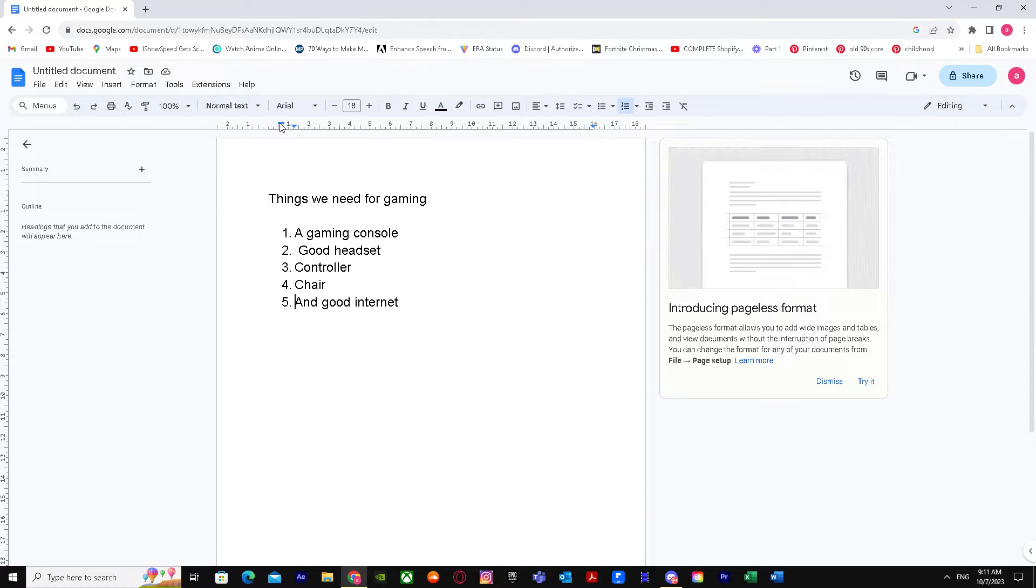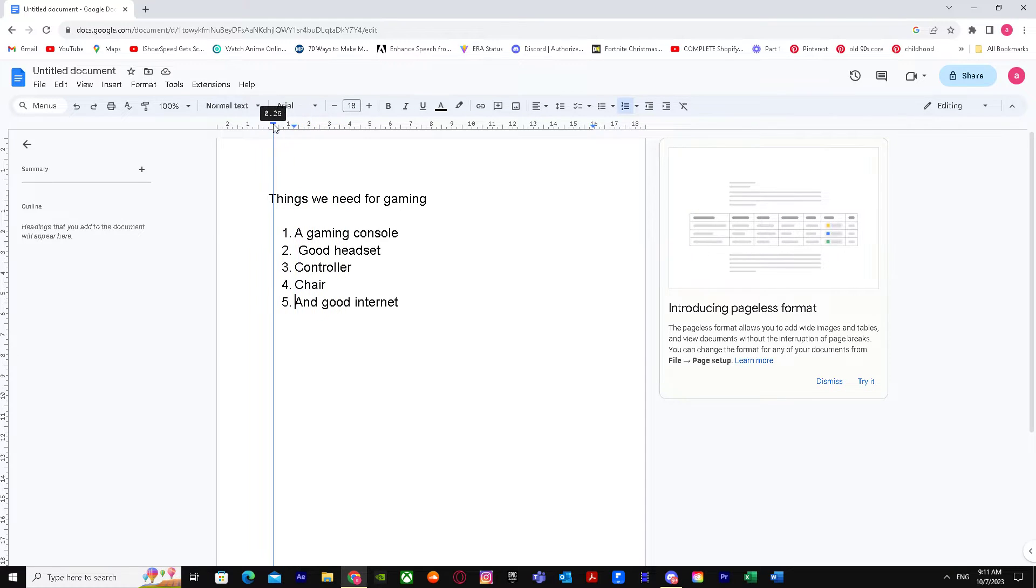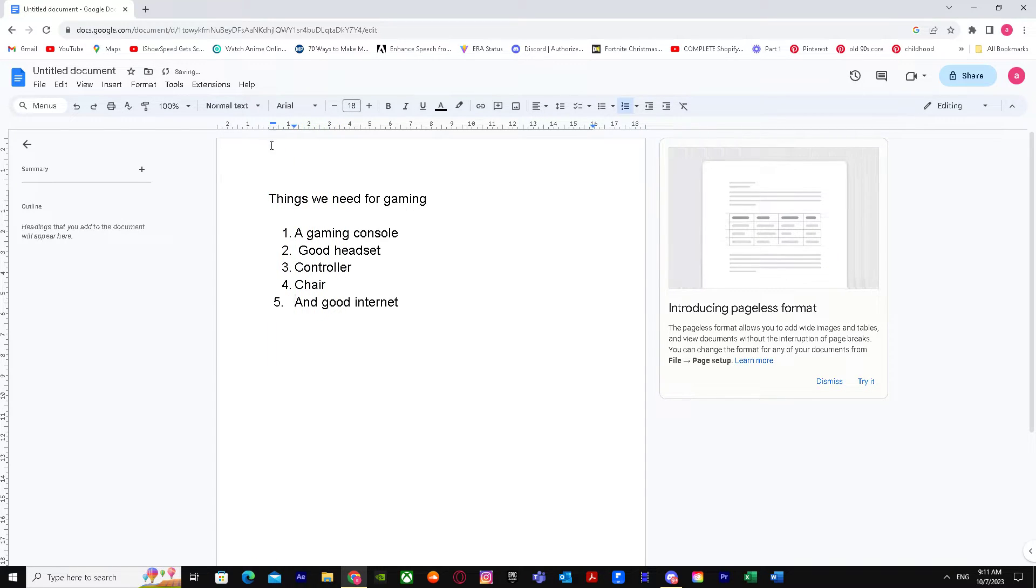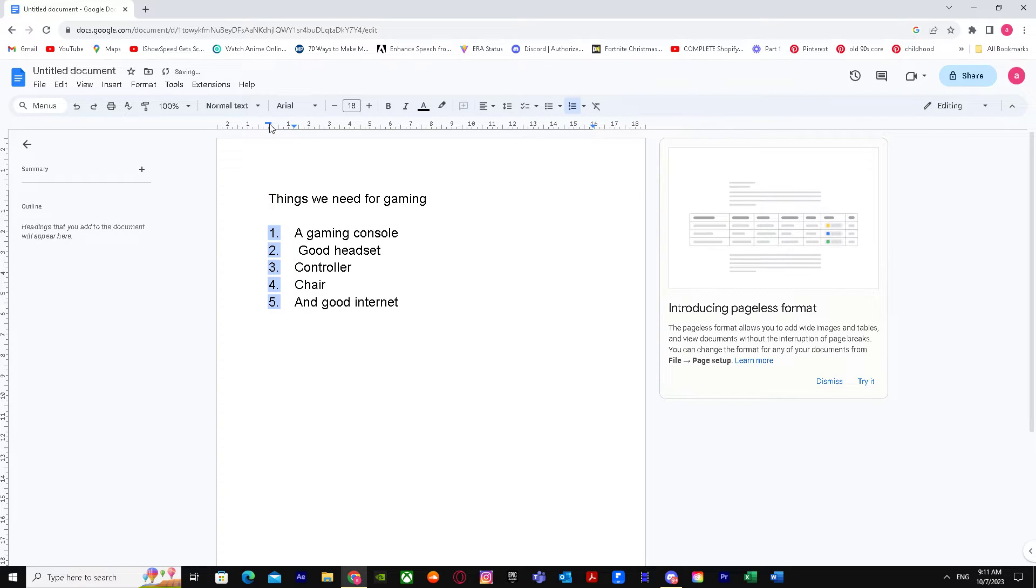Now, how do we move the bullet points? First of all, if you want to move the numbers, you'll see these lines. When you put these line over here, the numbers will be over here.